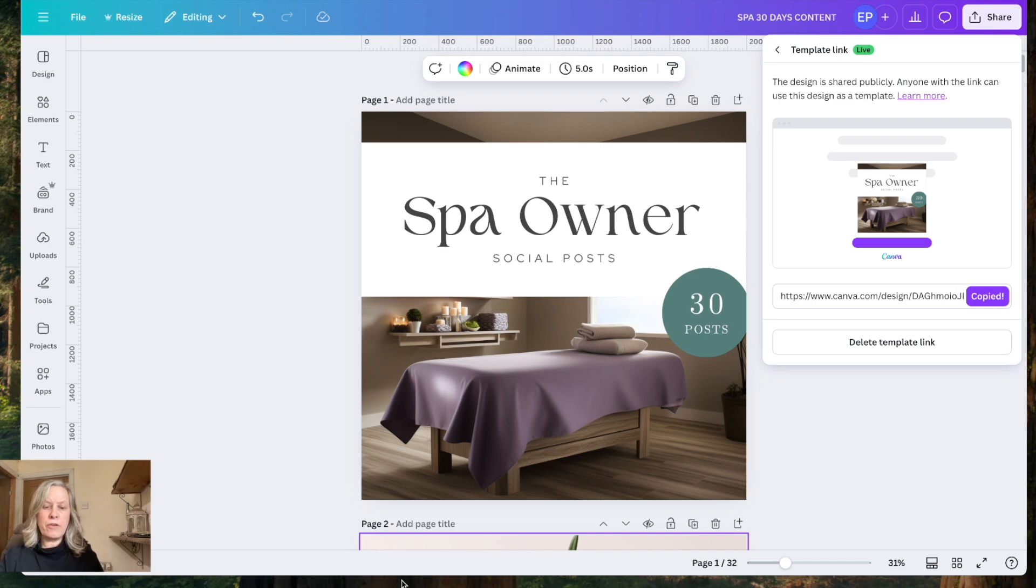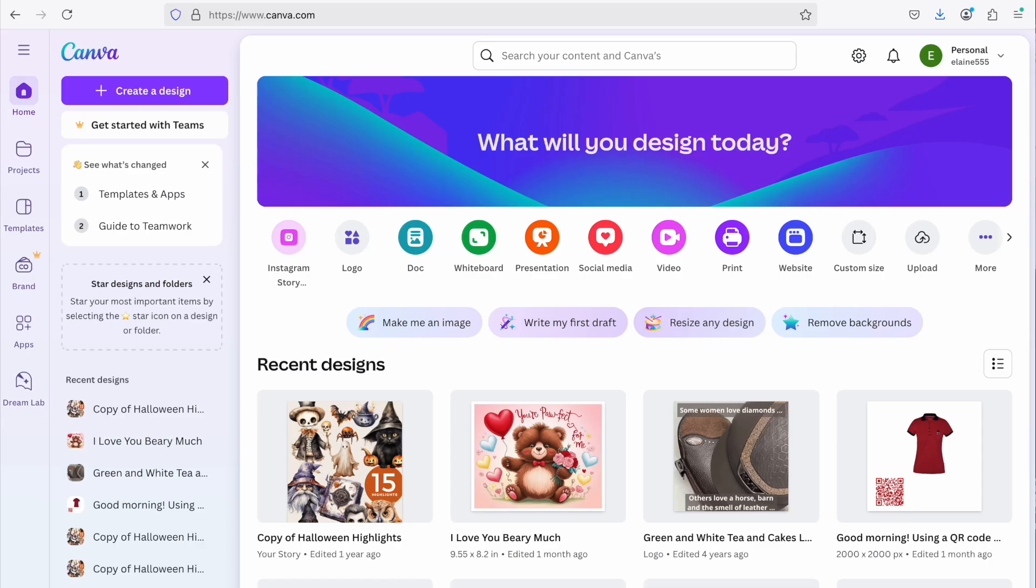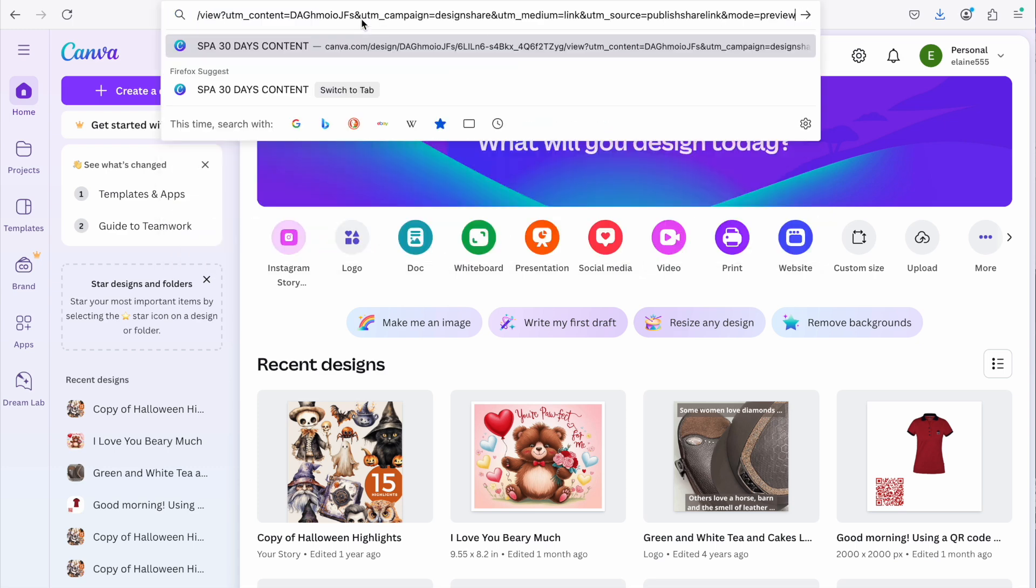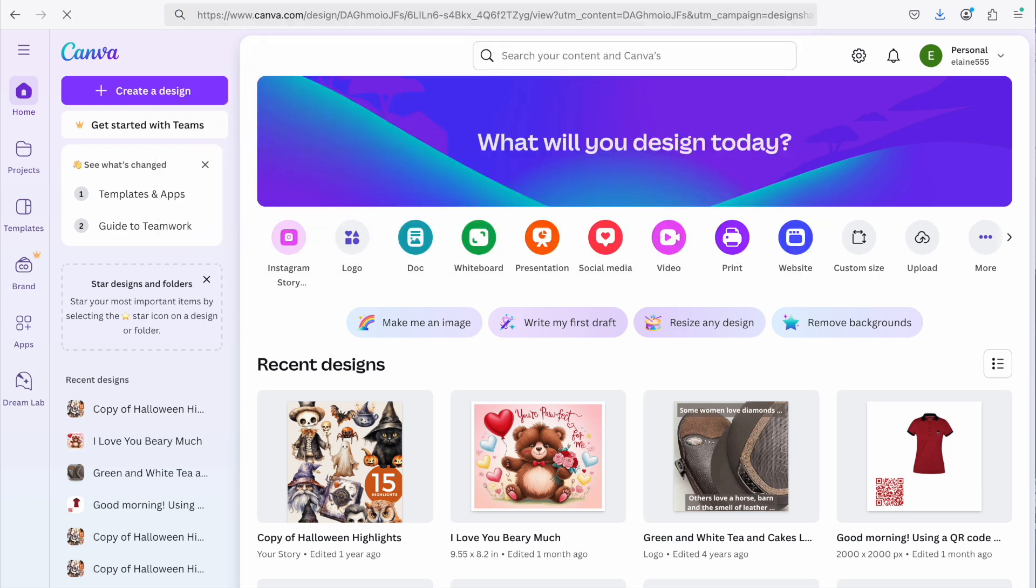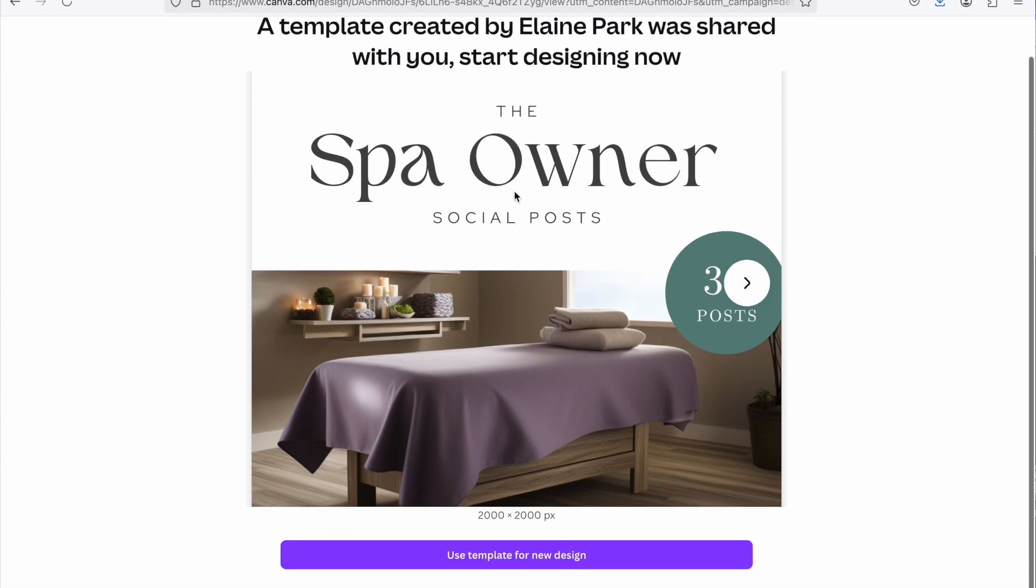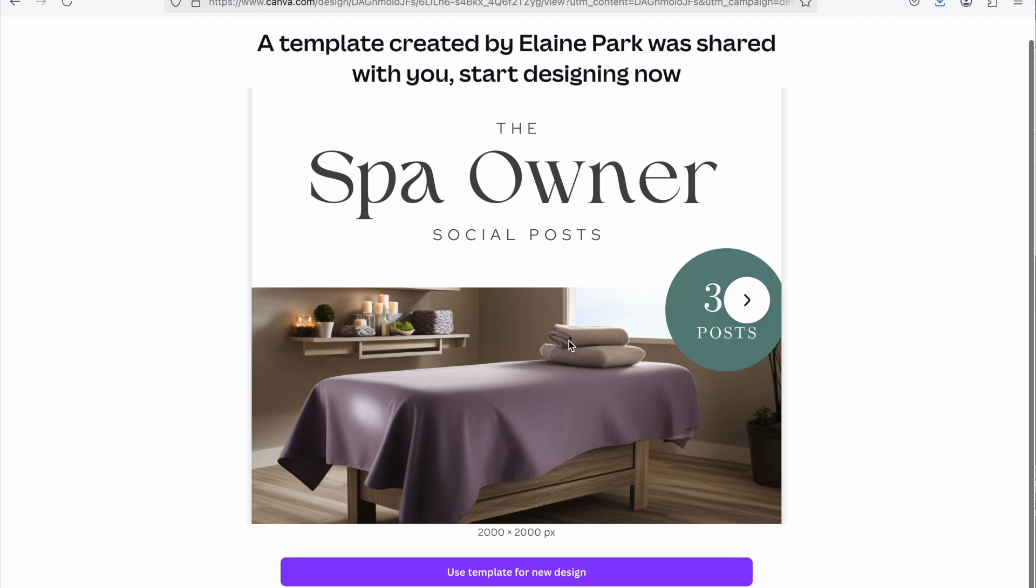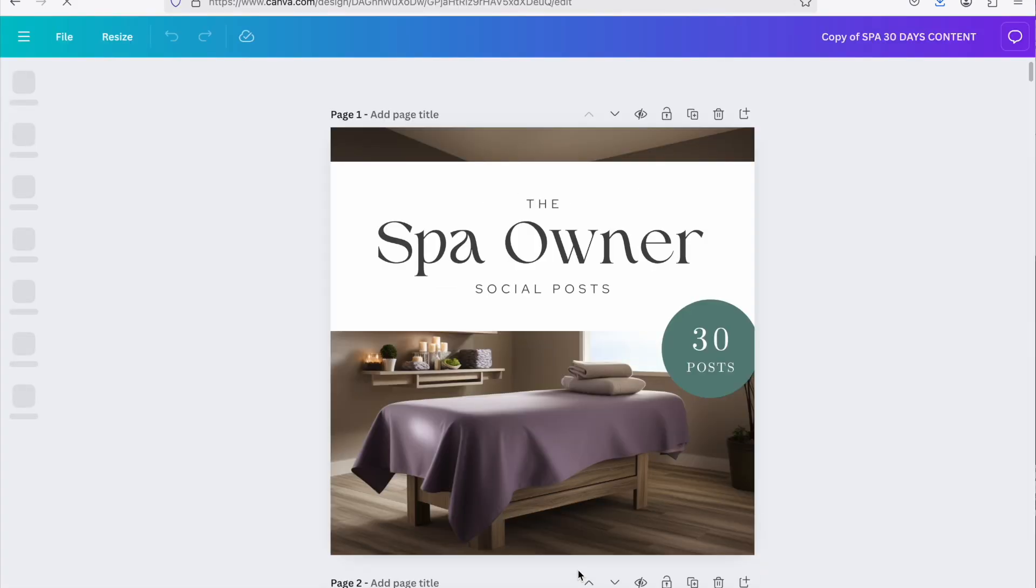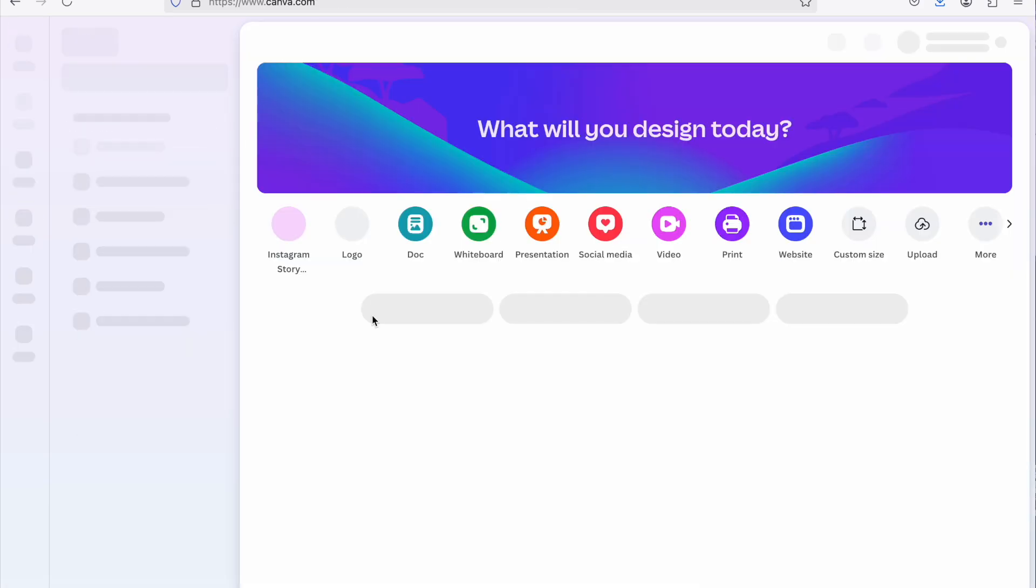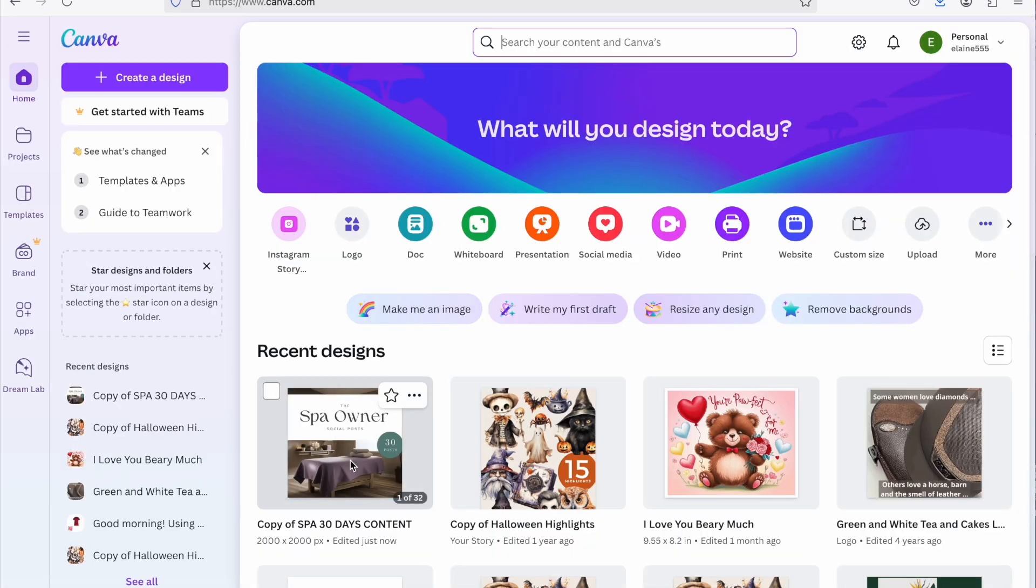So if I go over to a different browser now because I've got my Canva account opened in Safari. If I go over to Firefox, this is a different account with Canva, this is a free account and if I click in here, share that link, that now says a template was created by Lane Park and it's shared with you. So I can now use this template for a new design. That now drops it into my free account and if I refresh my account you'll see that those templates are now in there.